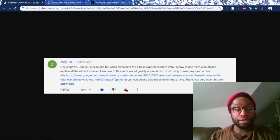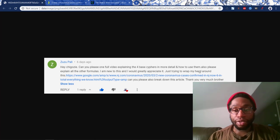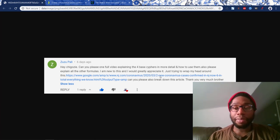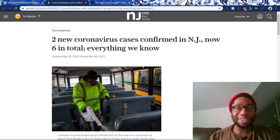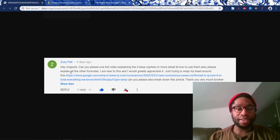What's good? It's Jagozy, Sunday, March 15th, 2020. Zuzu Polly would love to see a video explaining the four base ciphers in more detail and how to use them, and also explaining the other formulas — all the other formulas. This person is new to this research and would greatly appreciate it. Just trying to wrap your head around all of this. And they're new to this.